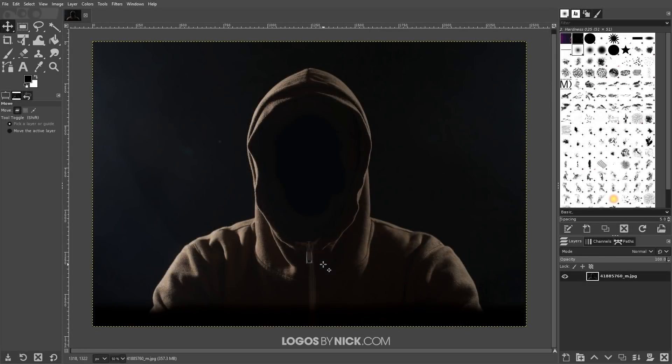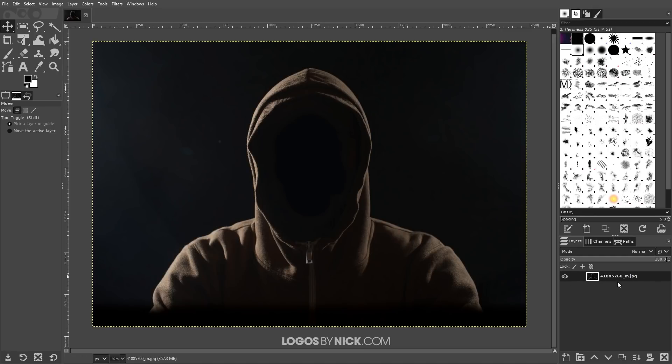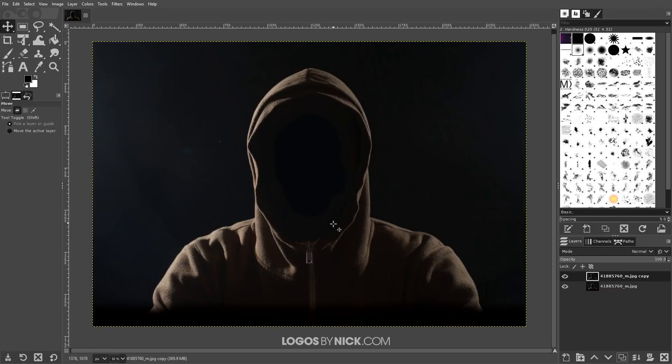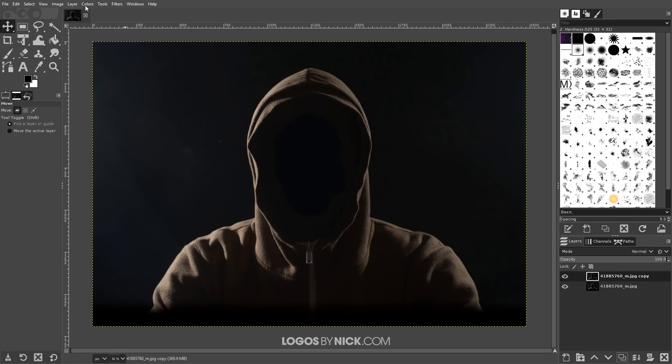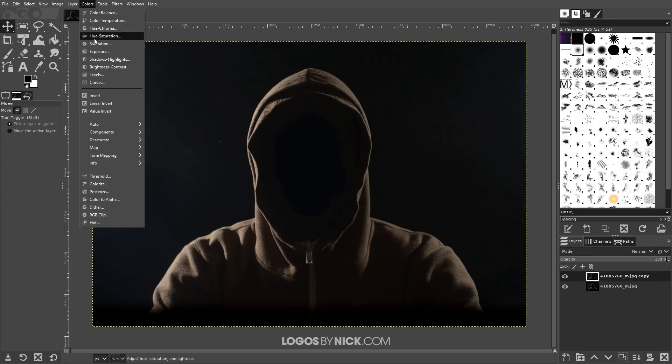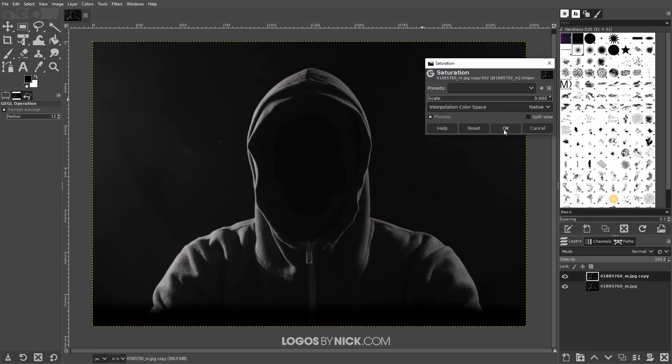So to get us started here as you can see I have this example photograph opened up. The first thing we want to do is just duplicate this layer so that we can work with it. I'm just going to click this button down here that says create a duplicate of the layer and add to the image and I'm going to remove the saturation from this image. So I'll go to colors, saturation and bring that all the way down and then click OK so that we are left with a grayscale image like that.